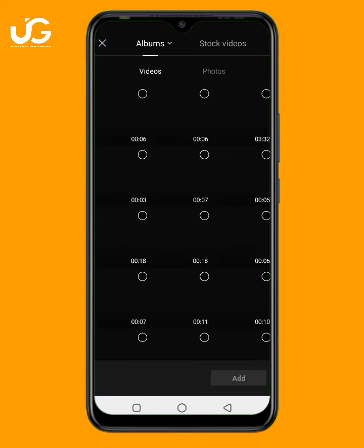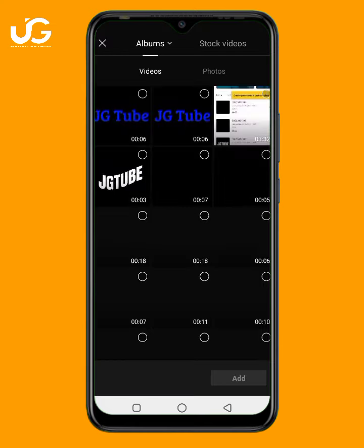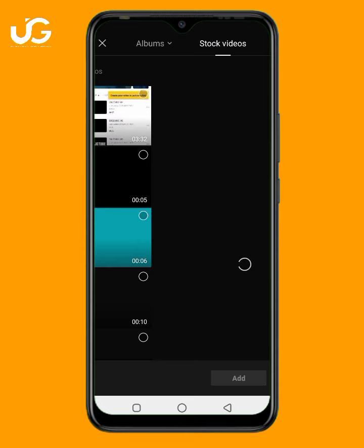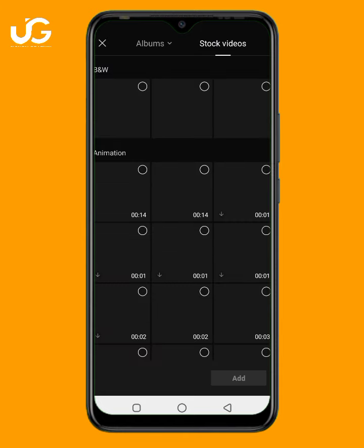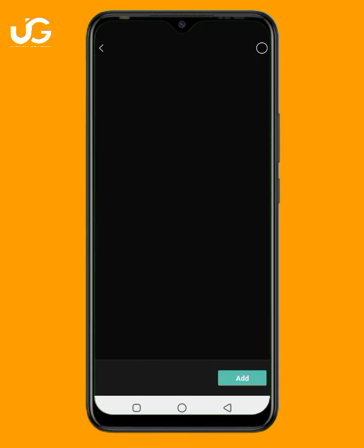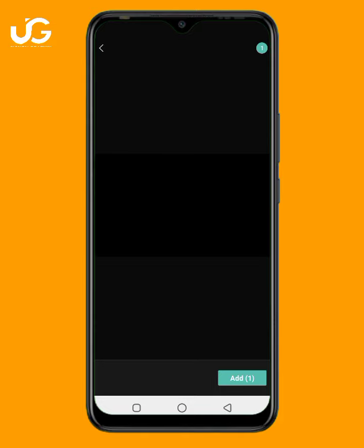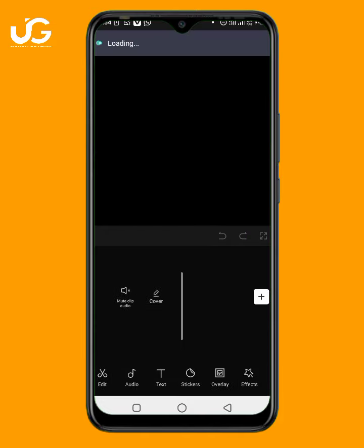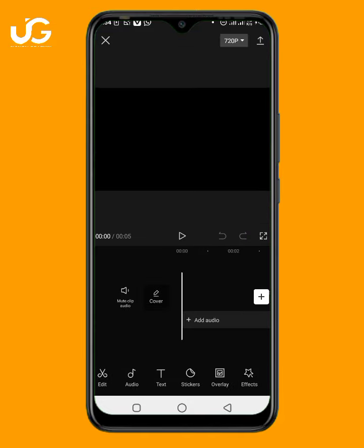I am going to click on Stock Video, then choose a black background, then click Add. The next thing to do is to add my text.